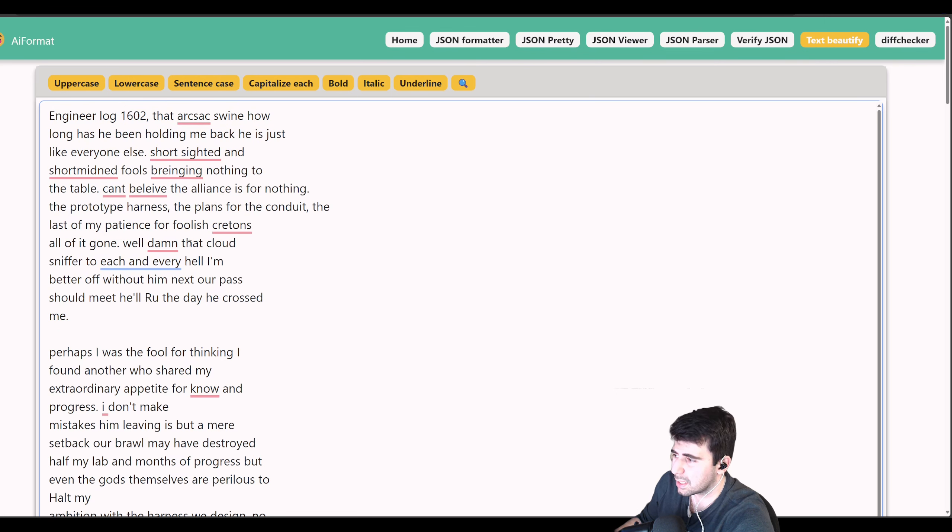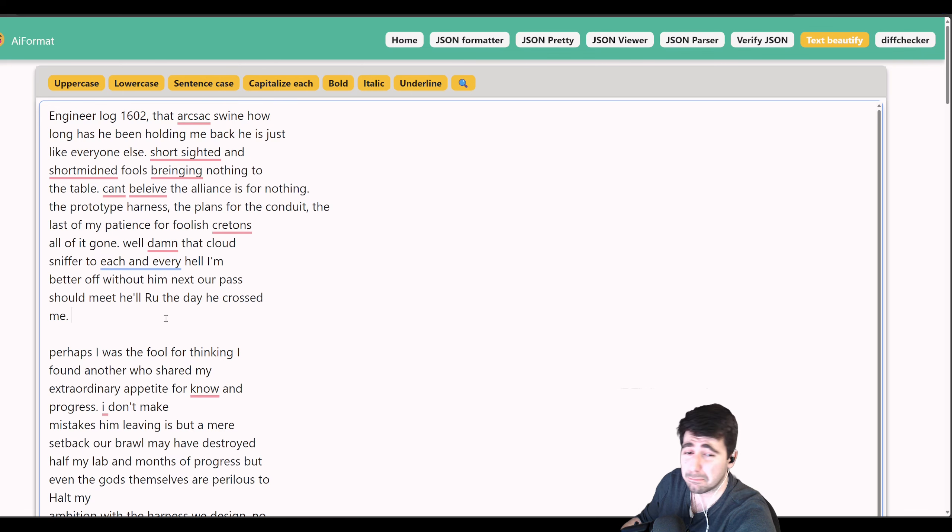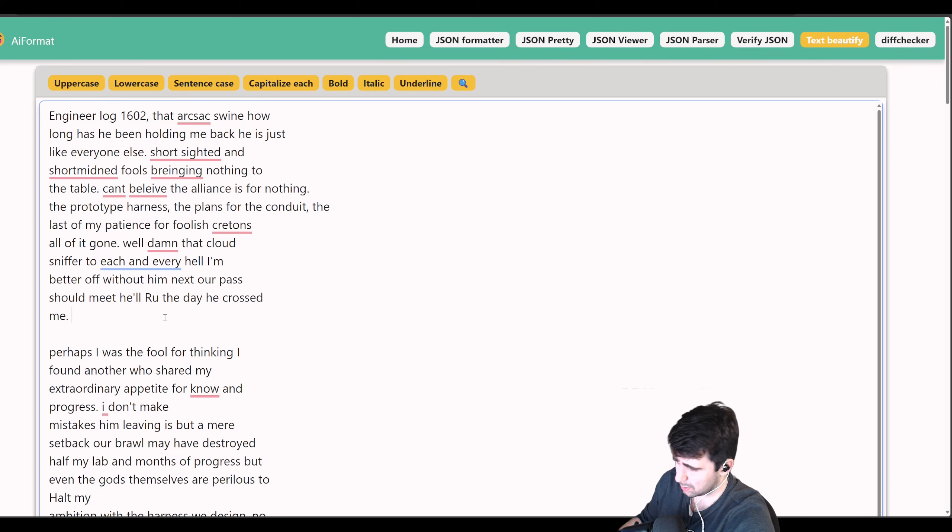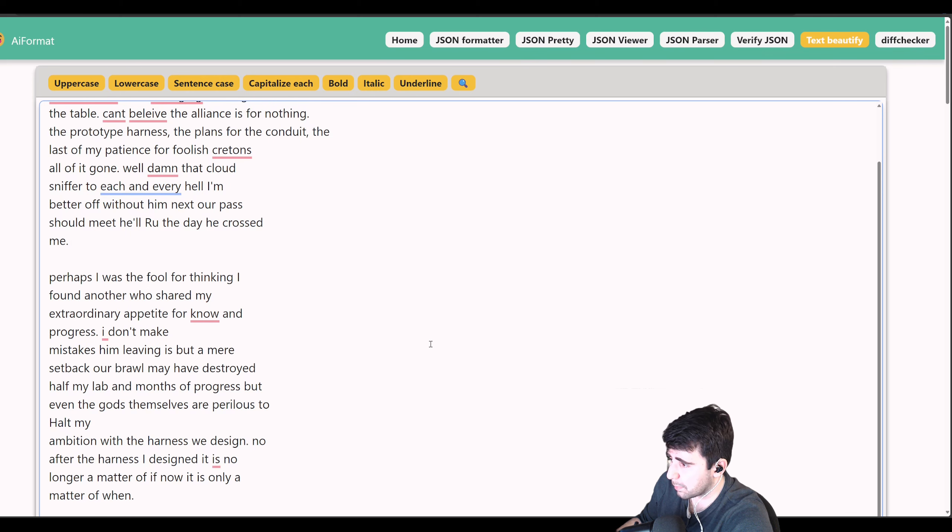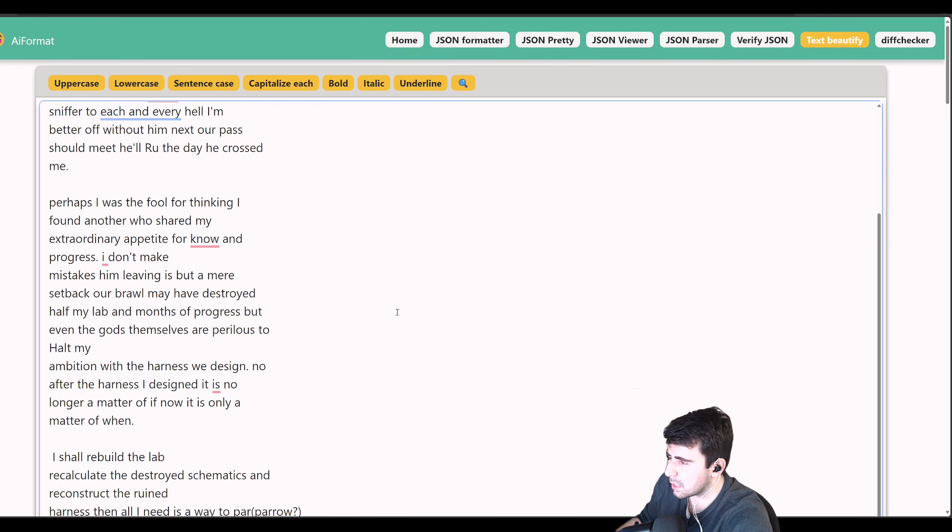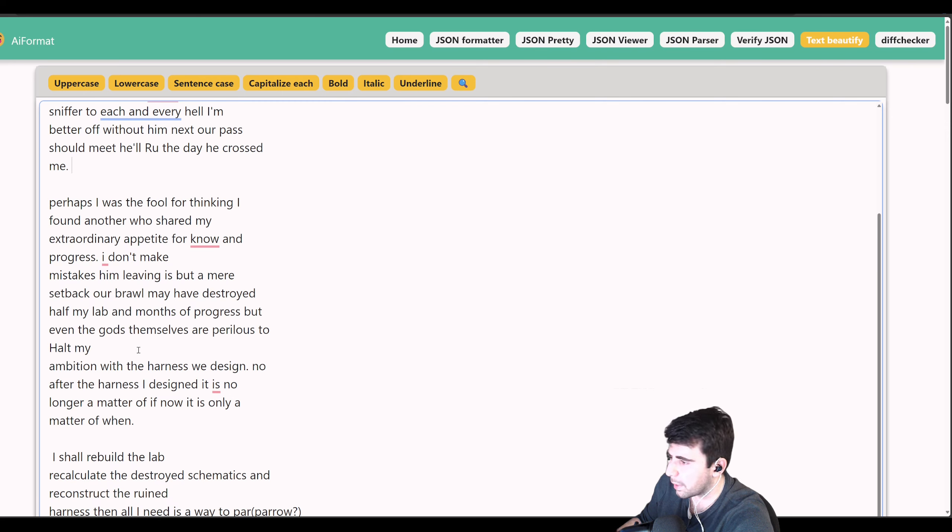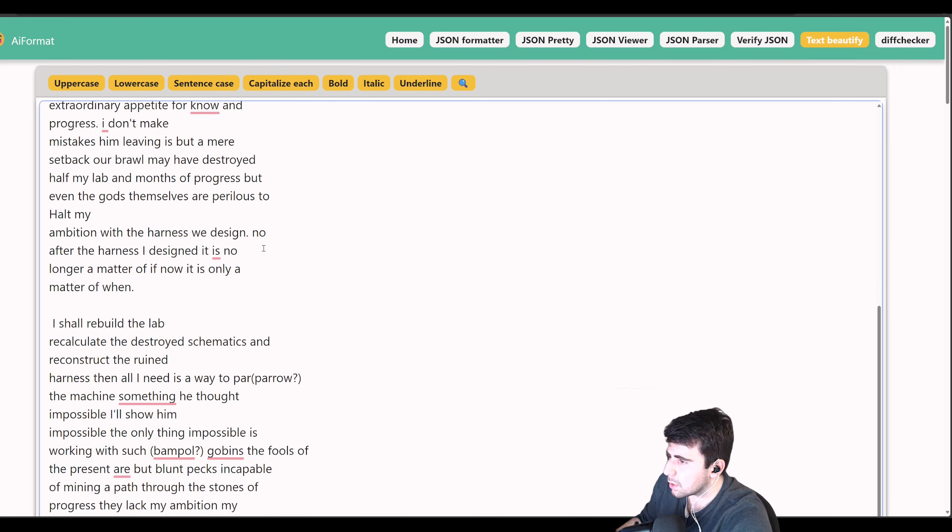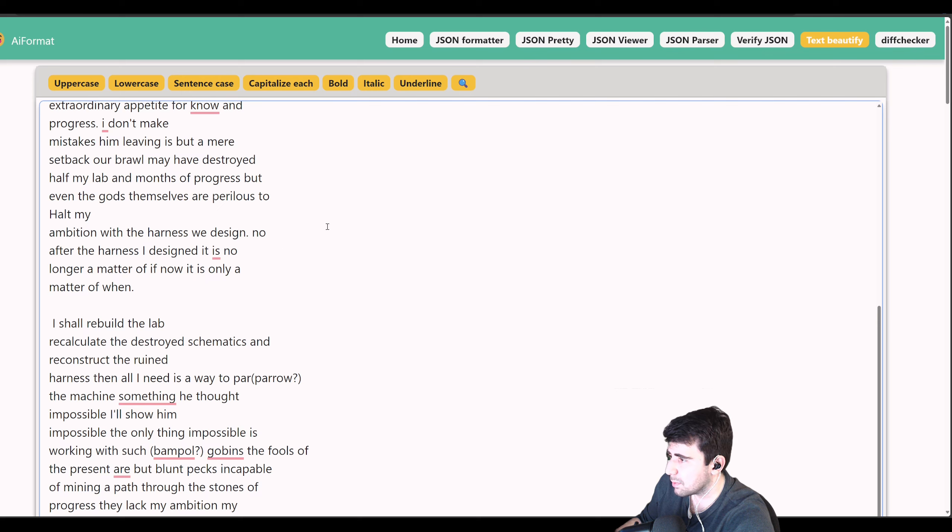Next hour past, should we meet, he'll rue the day he crossed. I'm curious if this character is someone, looks like it's a guy he's talking to. Perhaps I was a fool for thinking I found another who shared my extraordinary appetite for progress. I don't make mistakes. Him leaving is but a mere setback. Our brawl may have destroyed half my lab and months of progress, but even the gods themselves are perilous to halt my ambition with the harness I designed.